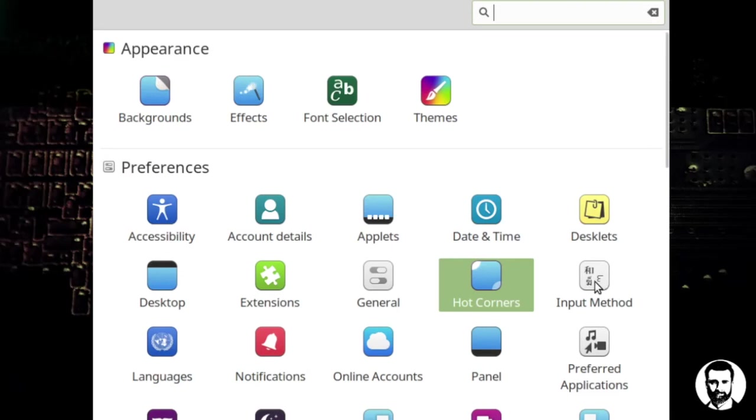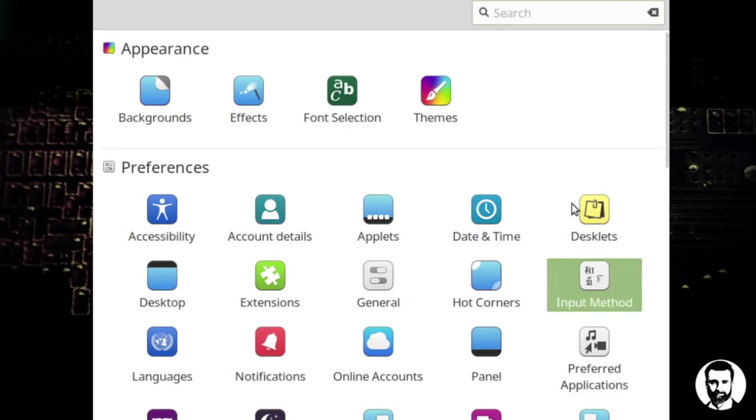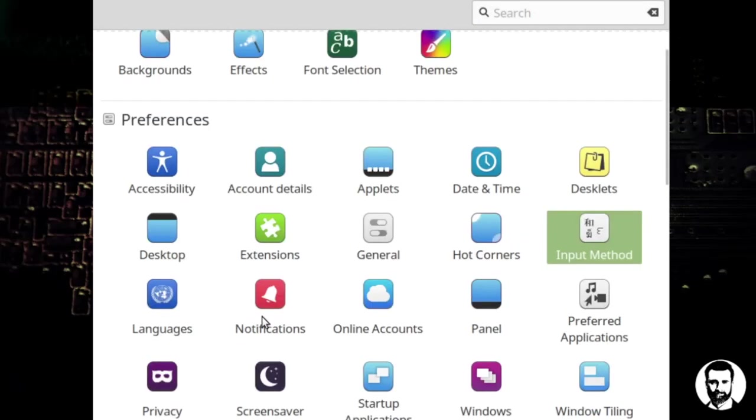I'm going to go over and of course you have input methods. If you want to look at those kind of settings and what comes up with those you can, and languages and notifications, online accounts, etc.